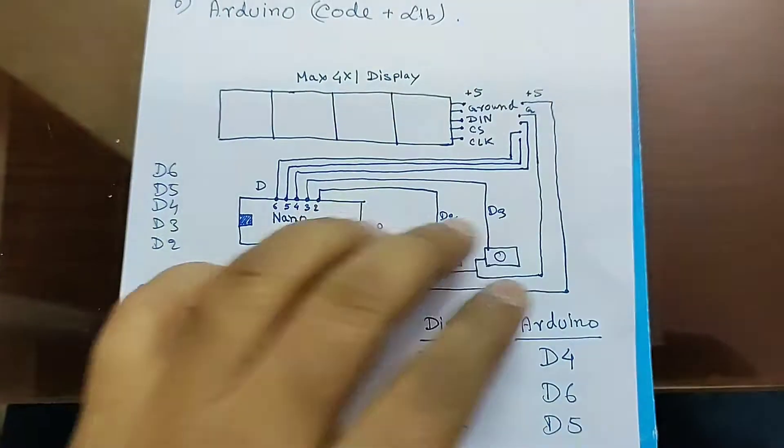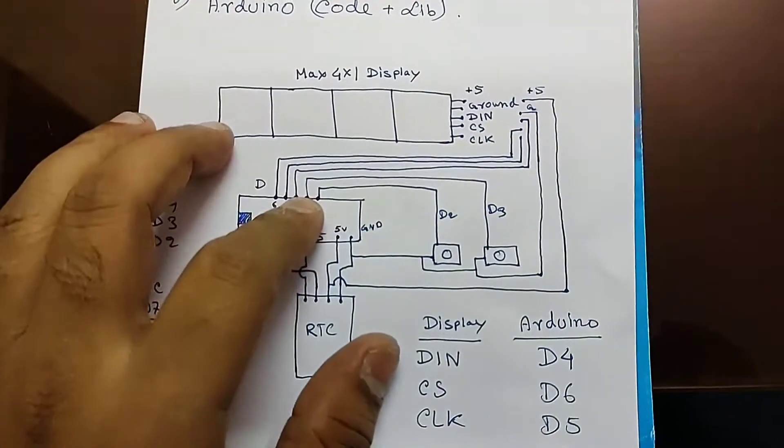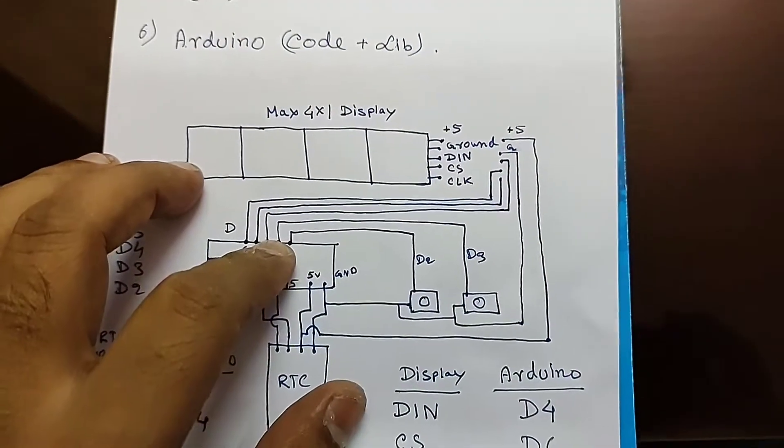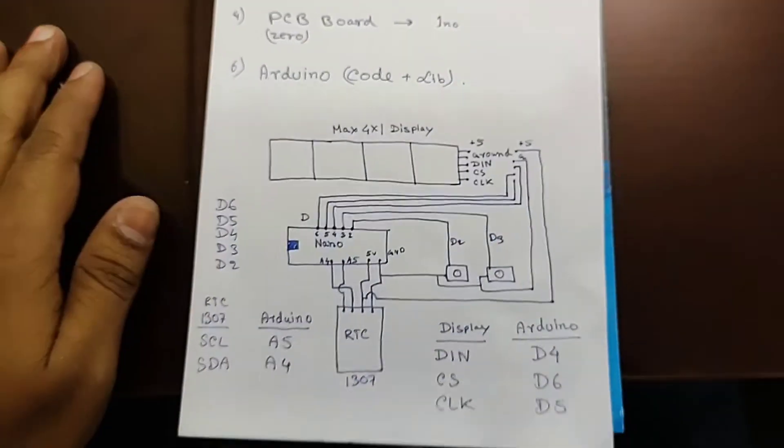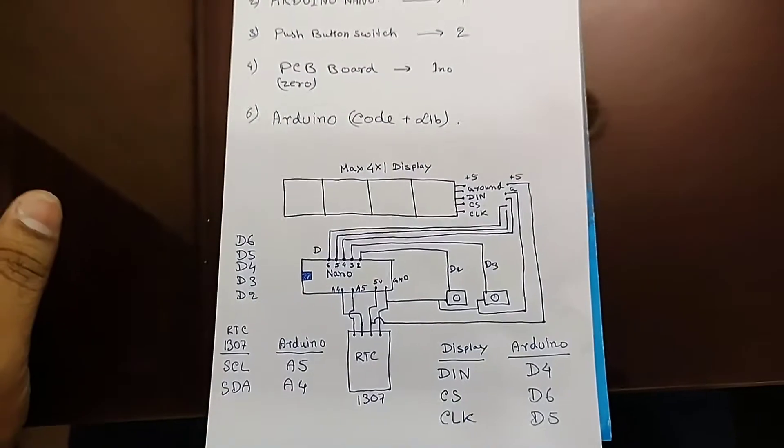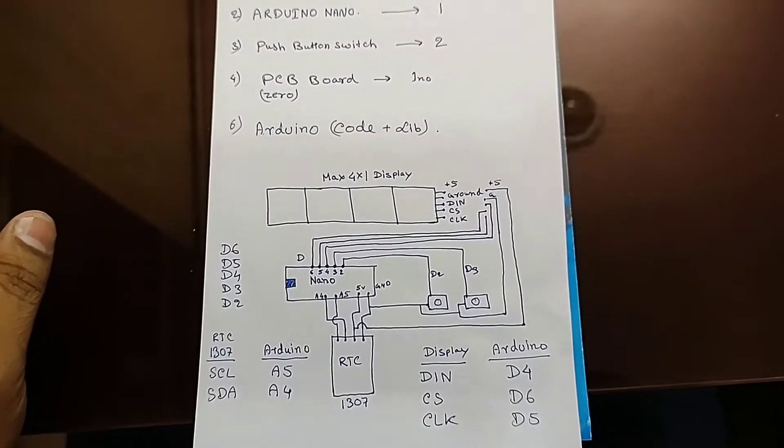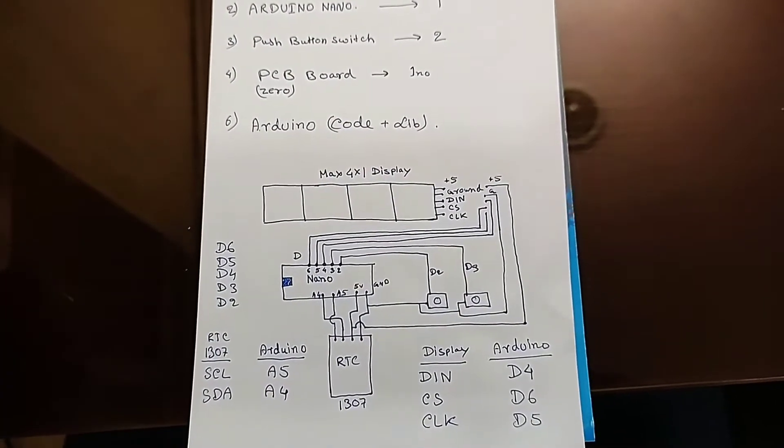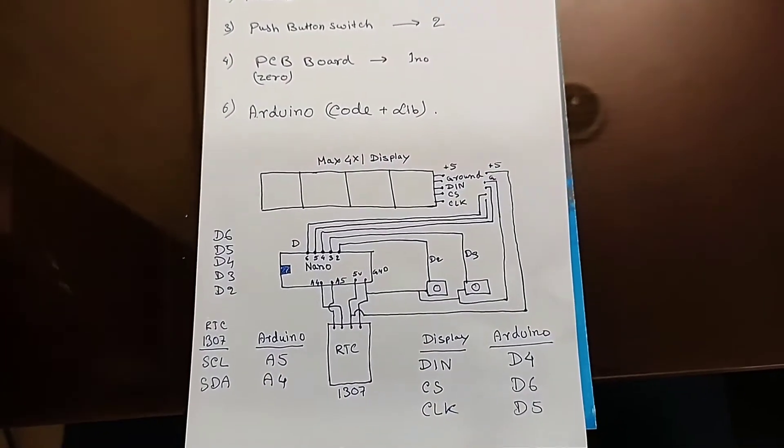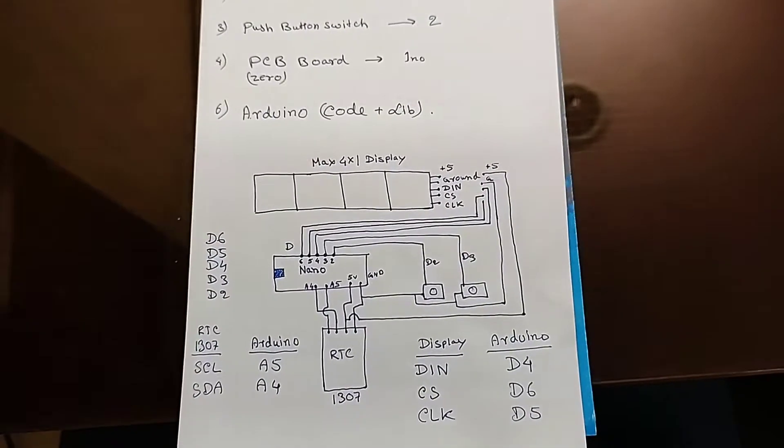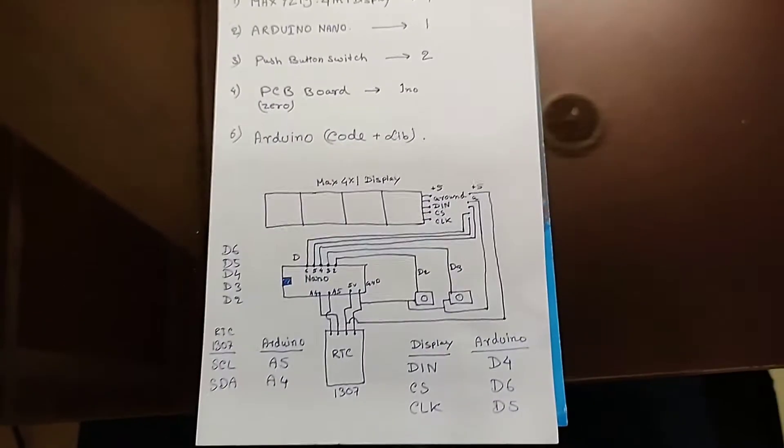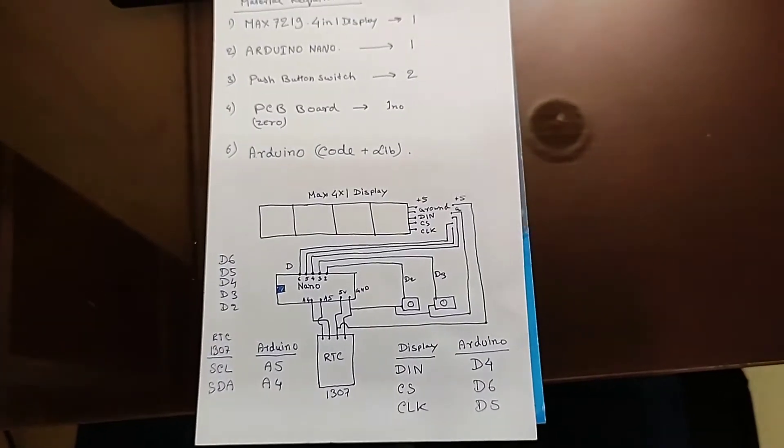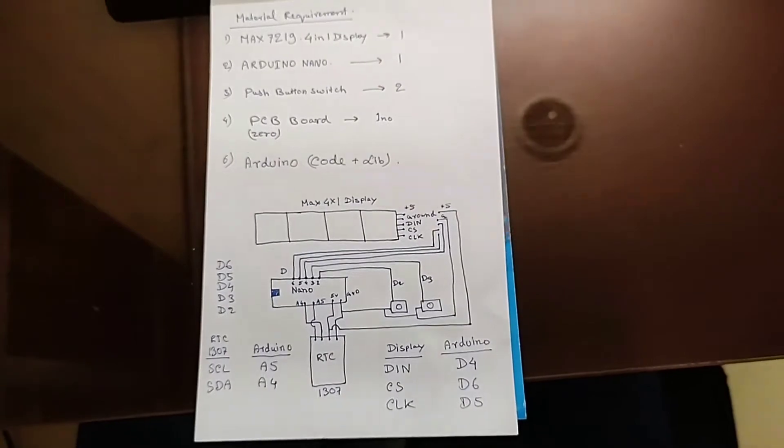And D3 of Arduino board. So I think you have got a clear look in circuit drawing and the material list.